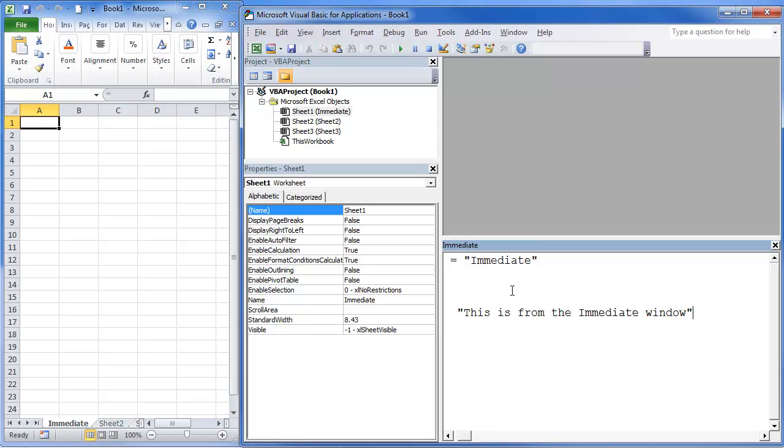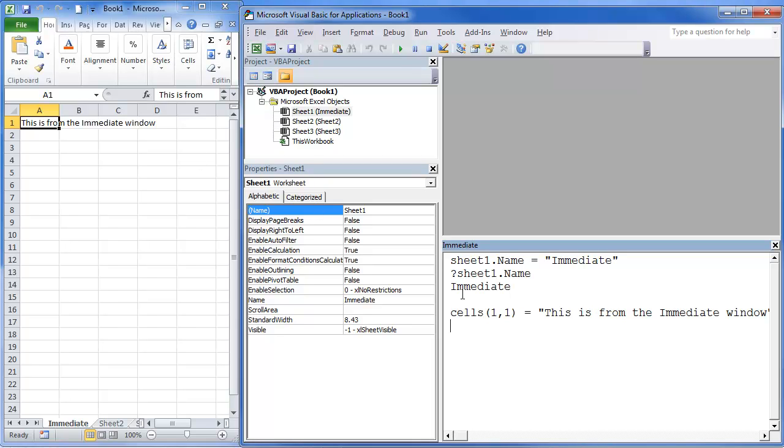And then I'm going to hit Enter. Once I hit Enter, it's going to process this line. Cell 1,1, that is going to show up. So if I hit Enter, there it is. It just populates right in there.